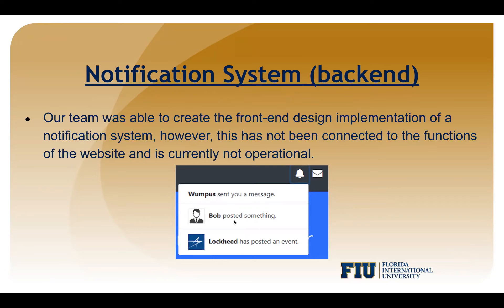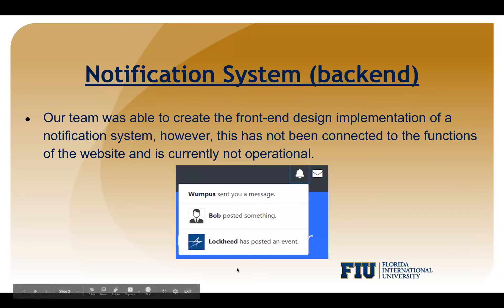We do want to have something that looks like this — so if you get a message or some kind of event from a company you're subscribed to, you'll get a notification here.